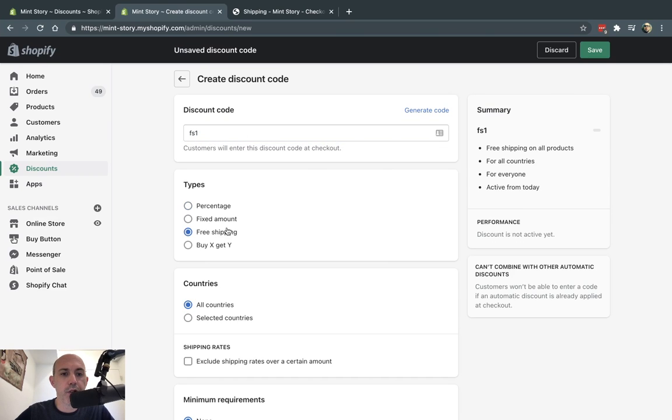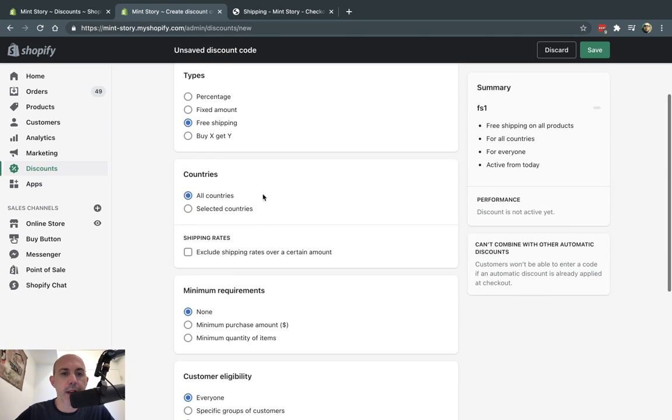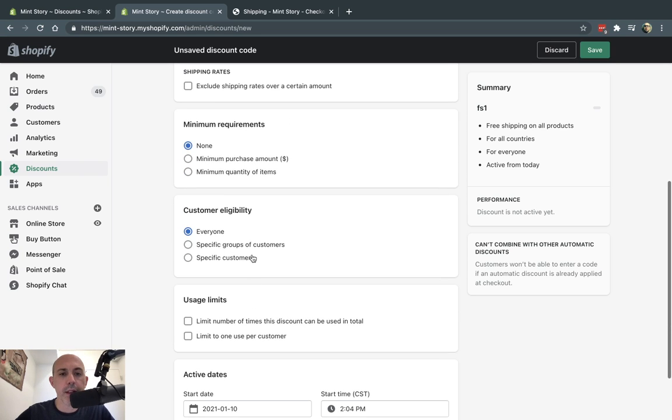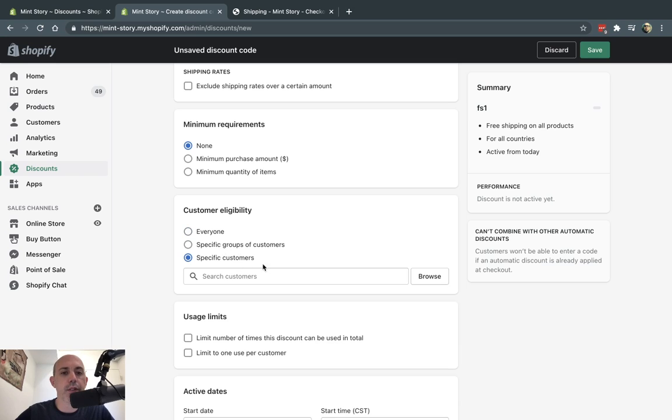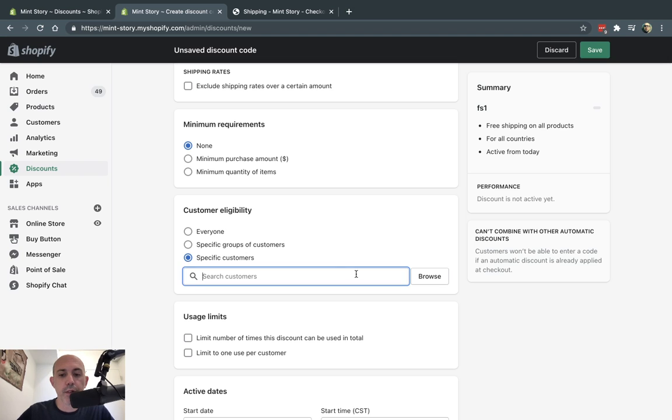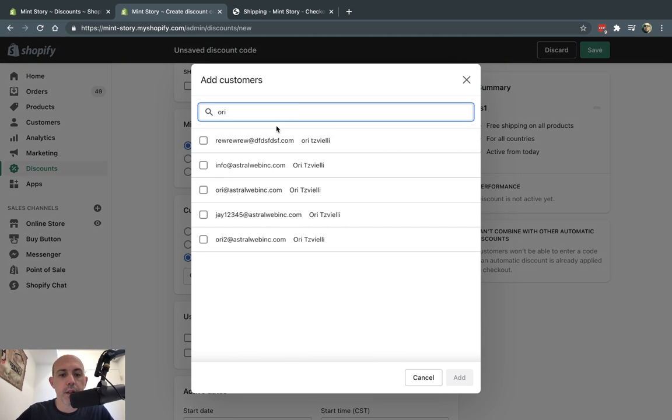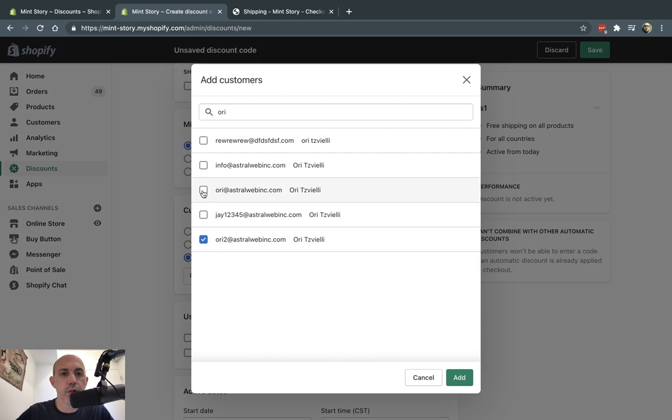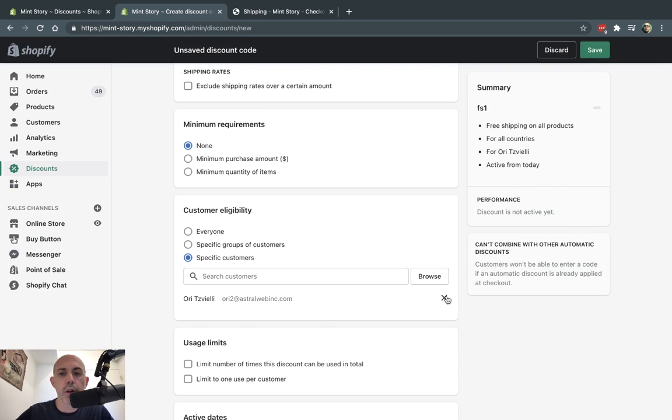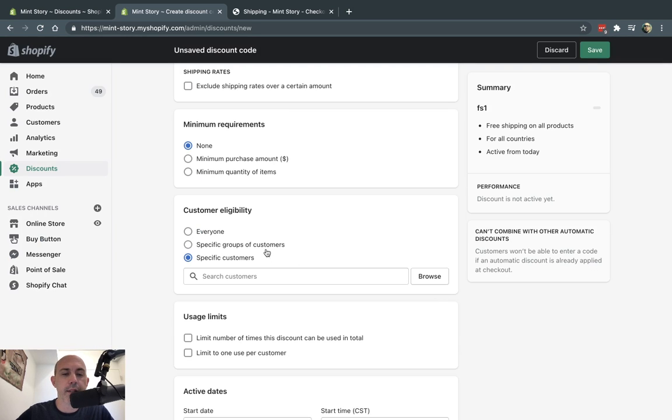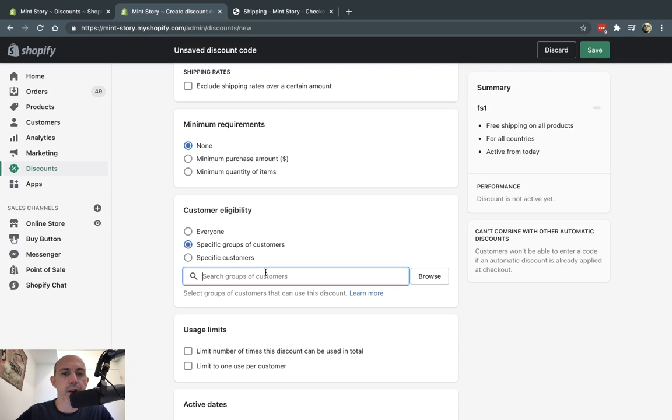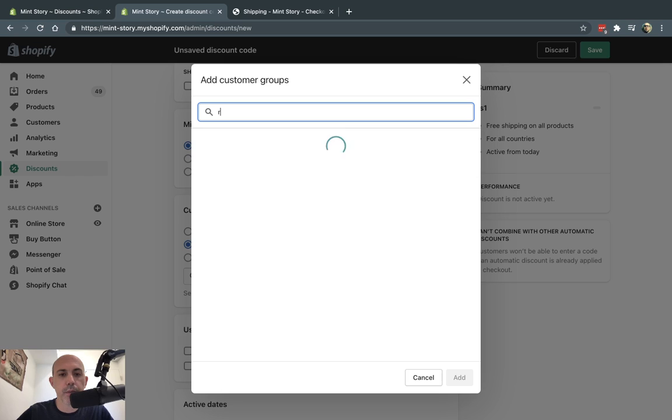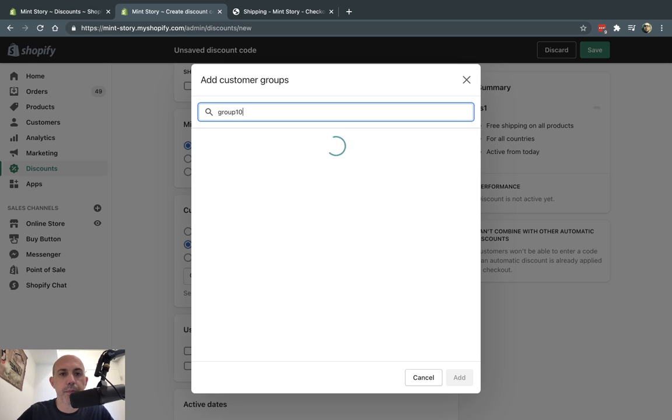So what I'm going to do here, I'm going to click on free shipment and I can select restrictions, restriction by country, by minimum amounts. And the most important thing is either I'm going to select the specific customer or customers. I can search, for example, Ori, I'm going to select Ori and maybe these two. I can select those right here or I can select a specific customer group. So I'm going to select group 10.